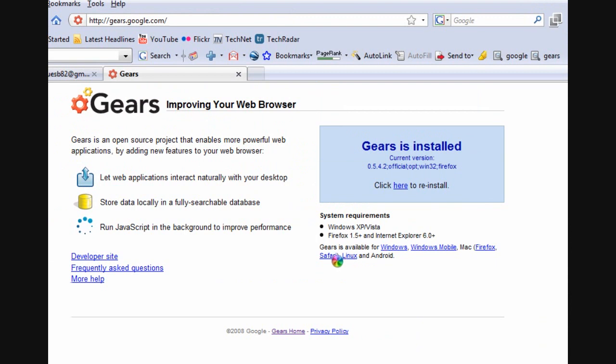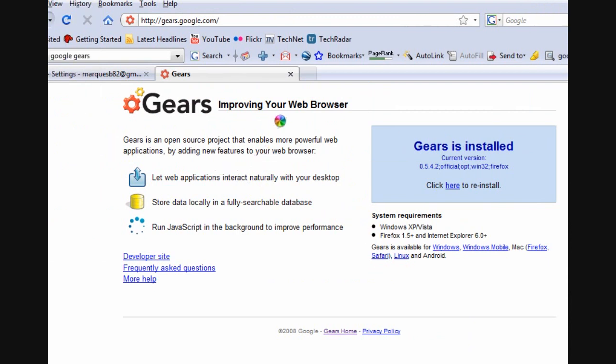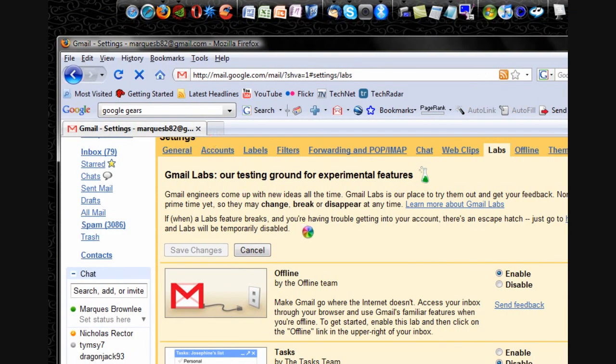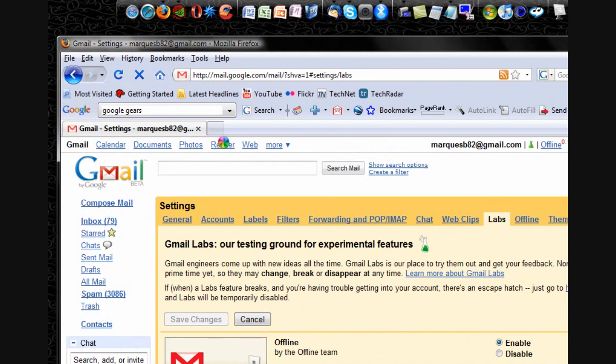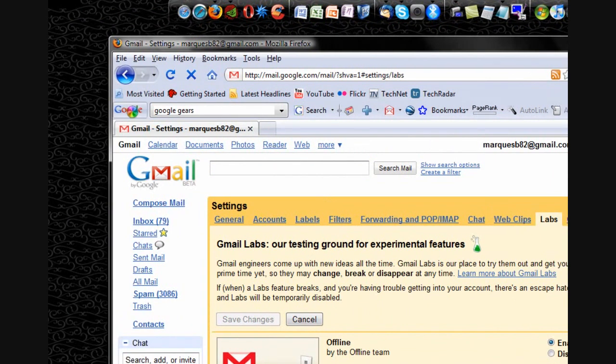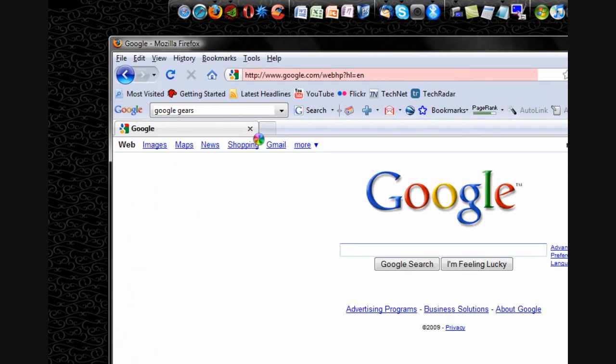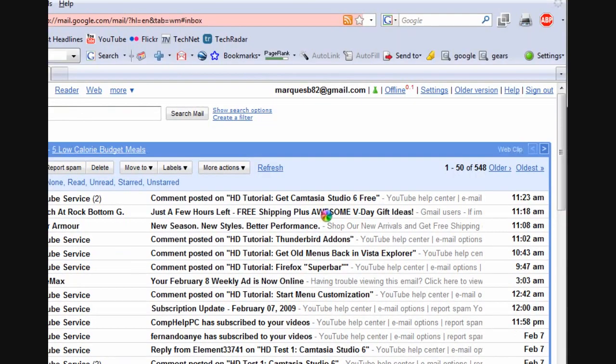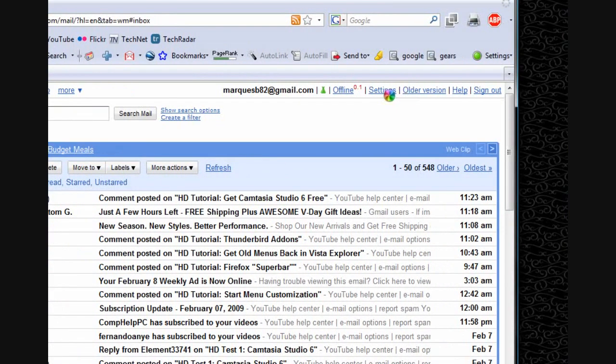So once you're done with that, and you go to your Gmail, obviously, I'll do it again. Gmail. You sign in. It'll load. You go to Settings and the Labs tab and enable Gmail.